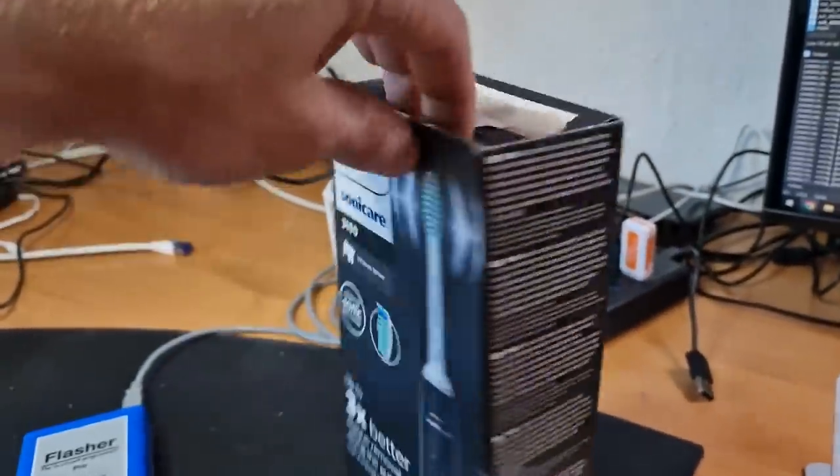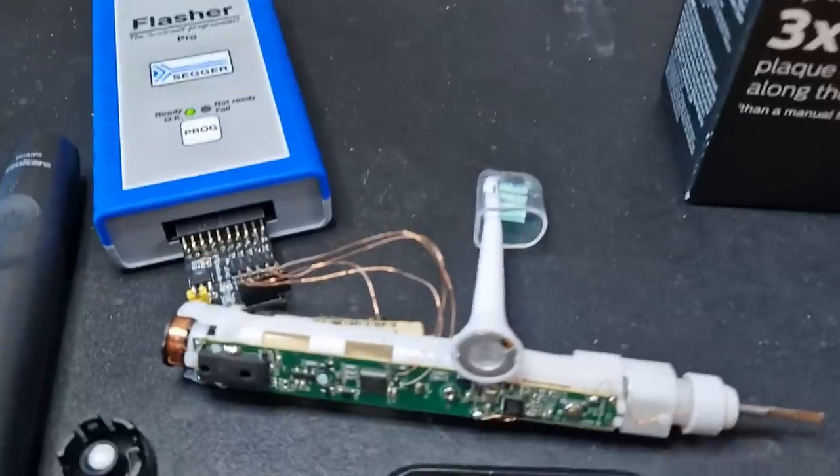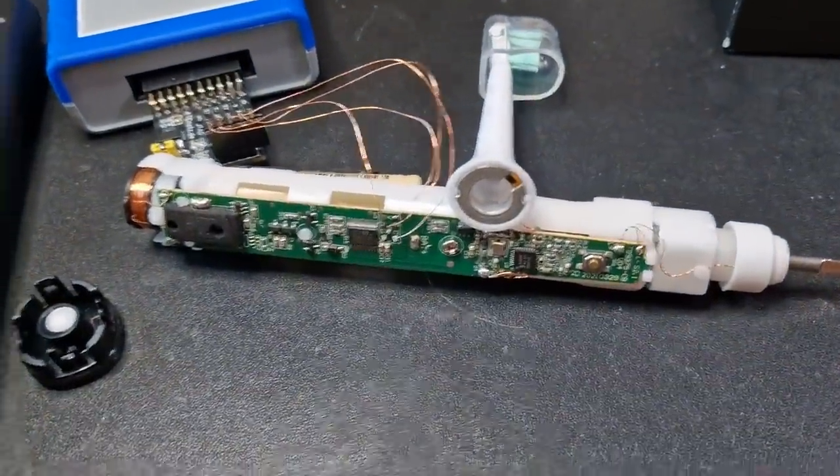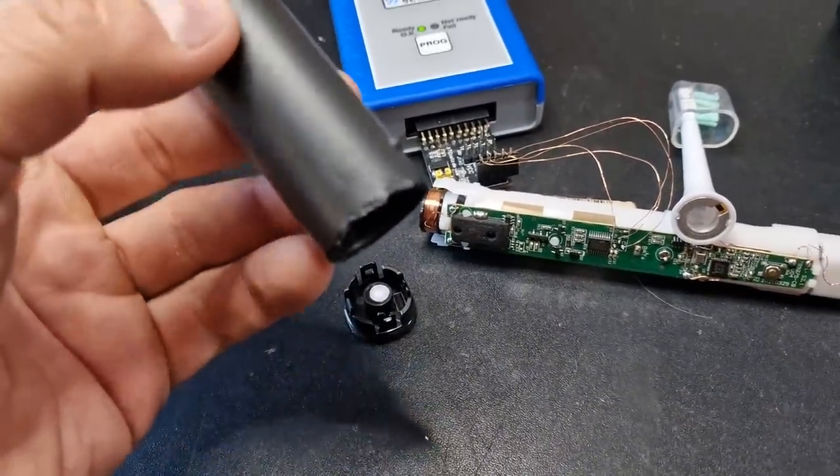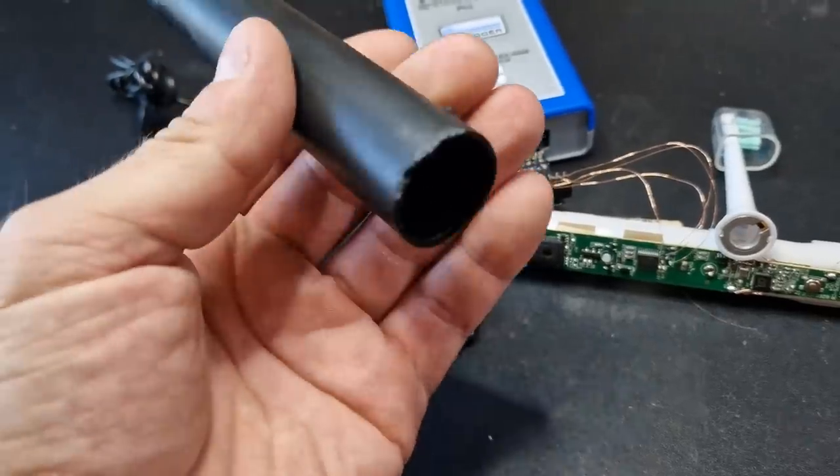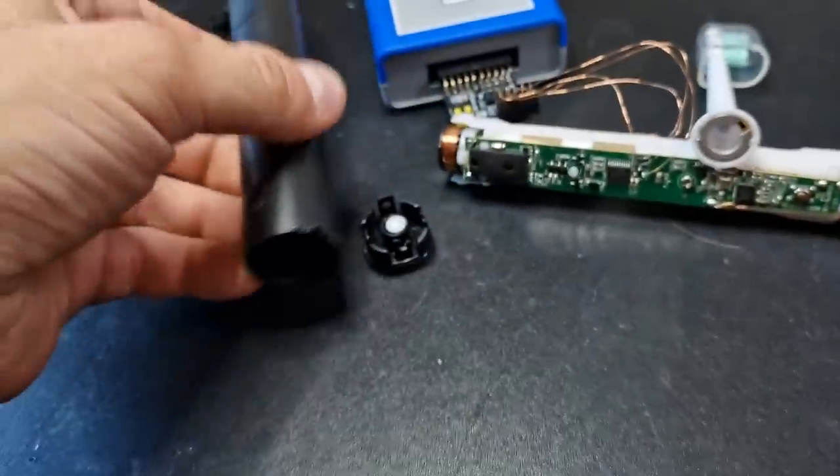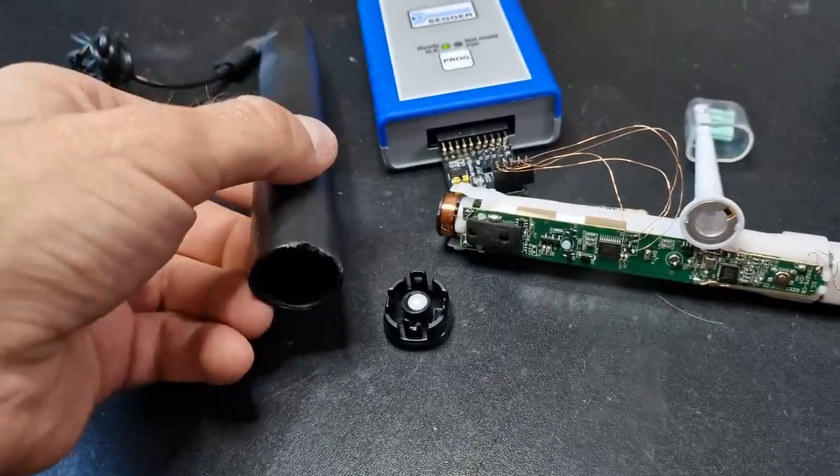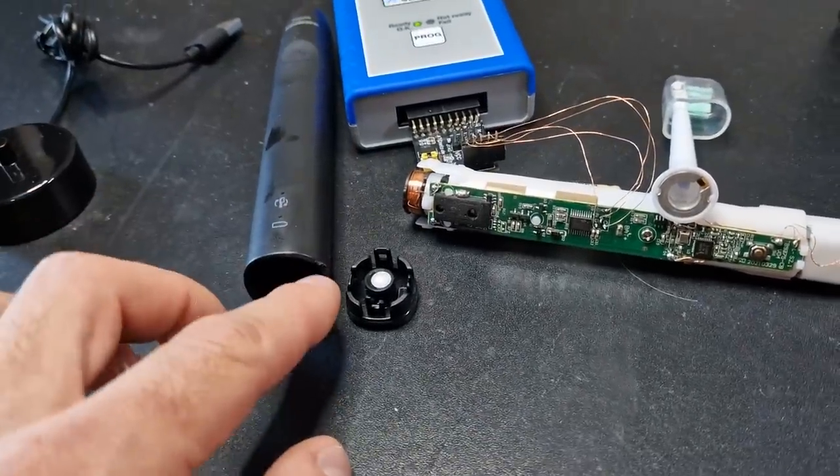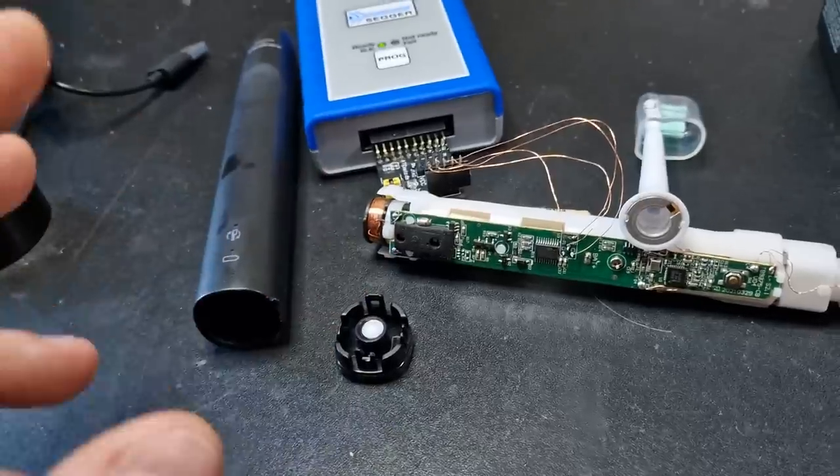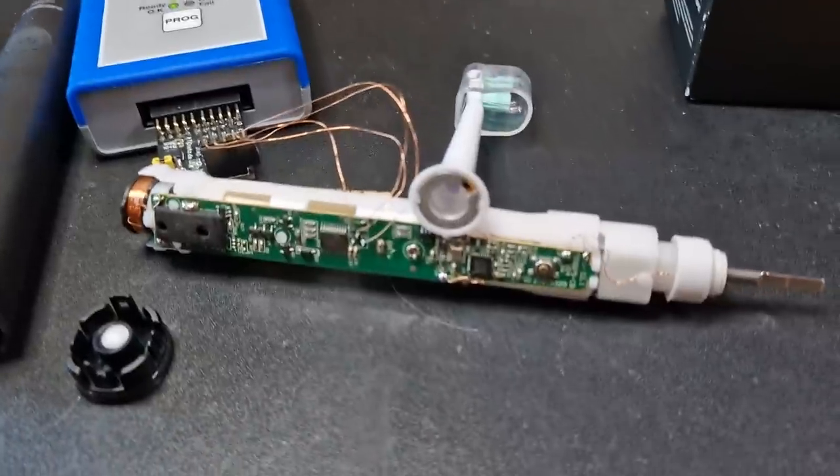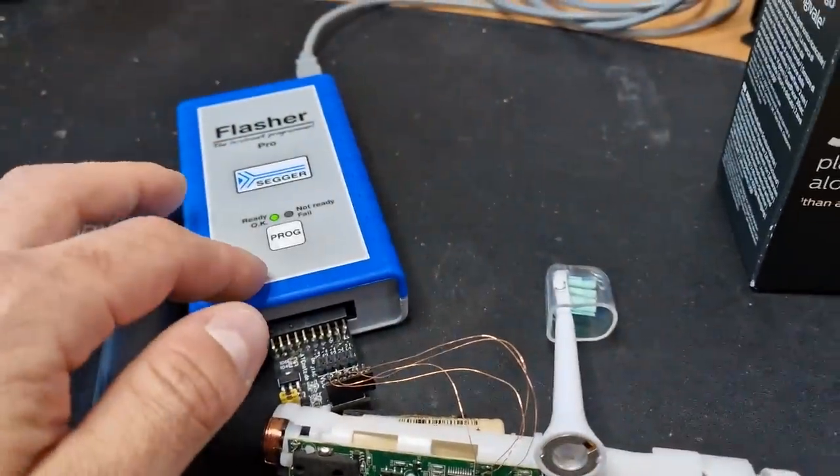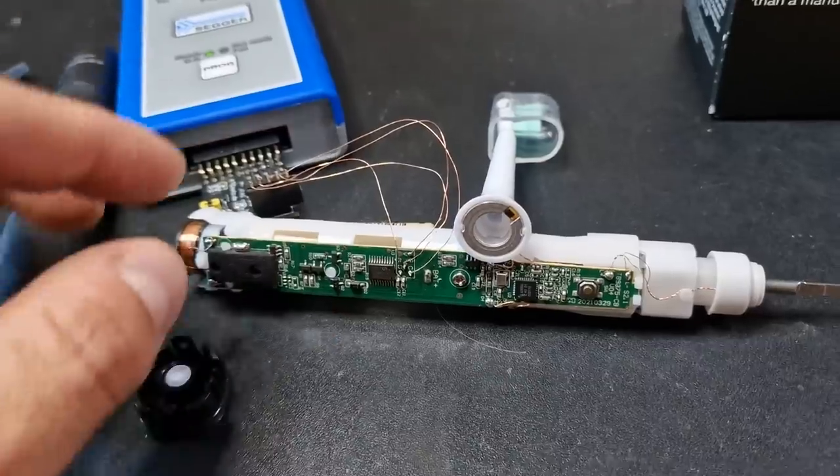I tore it down. It's quite simple and only with minimal destructive measurements which can definitely be put together again. If I would have known how to open it before, it is maybe even possible without any damage at all. I connected it to an SWD flasher connected to the actual microcontroller.